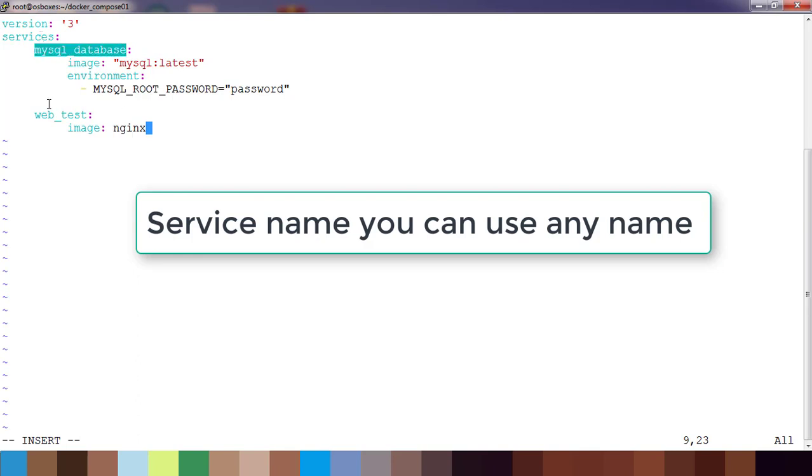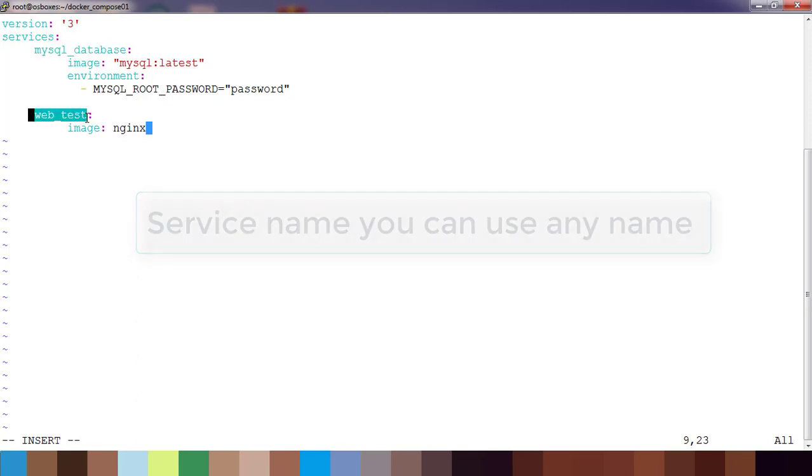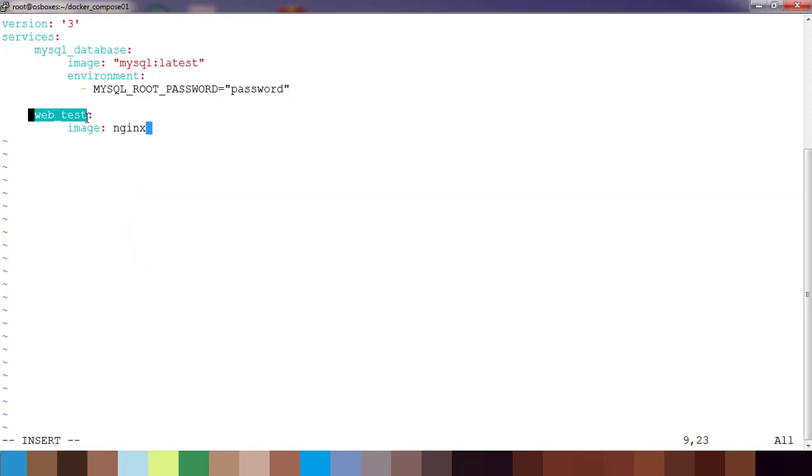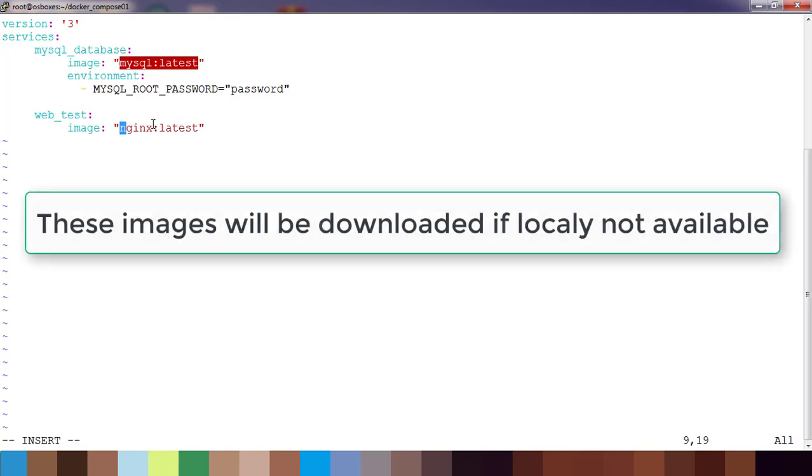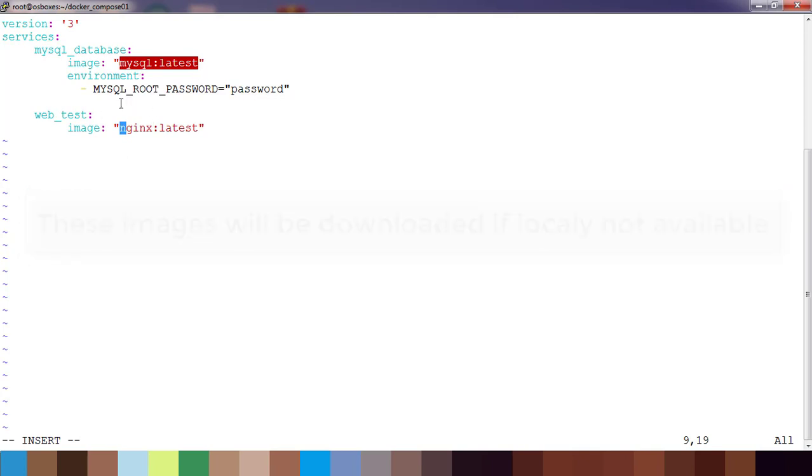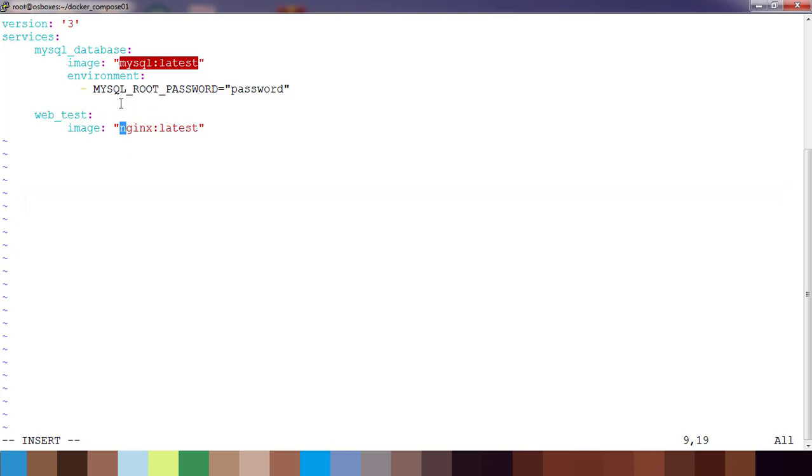Under services we have got two things: mysql_database and web_test. We are expecting to create two containers. The first container will be using mysql latest image and the second one also I can just use the latest flag here. This will use this image. In my case these images are not available locally, it will pull those images from Docker Hub and create the container. Once this is done, save this.